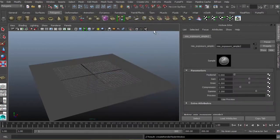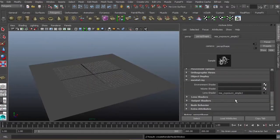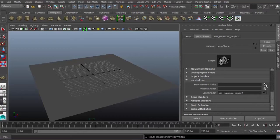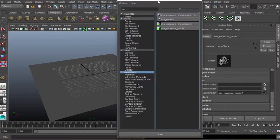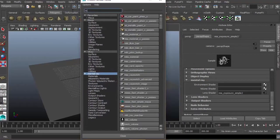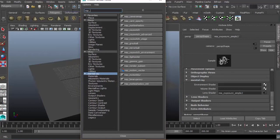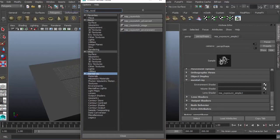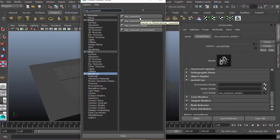MIA exposure simple is just a tone mapping. By default we don't have to change the settings or values. For the environment shader, just left click and type in MIP_rayswitch. By default, this ray switch is not yet activated, but there are certain techniques to activate it.